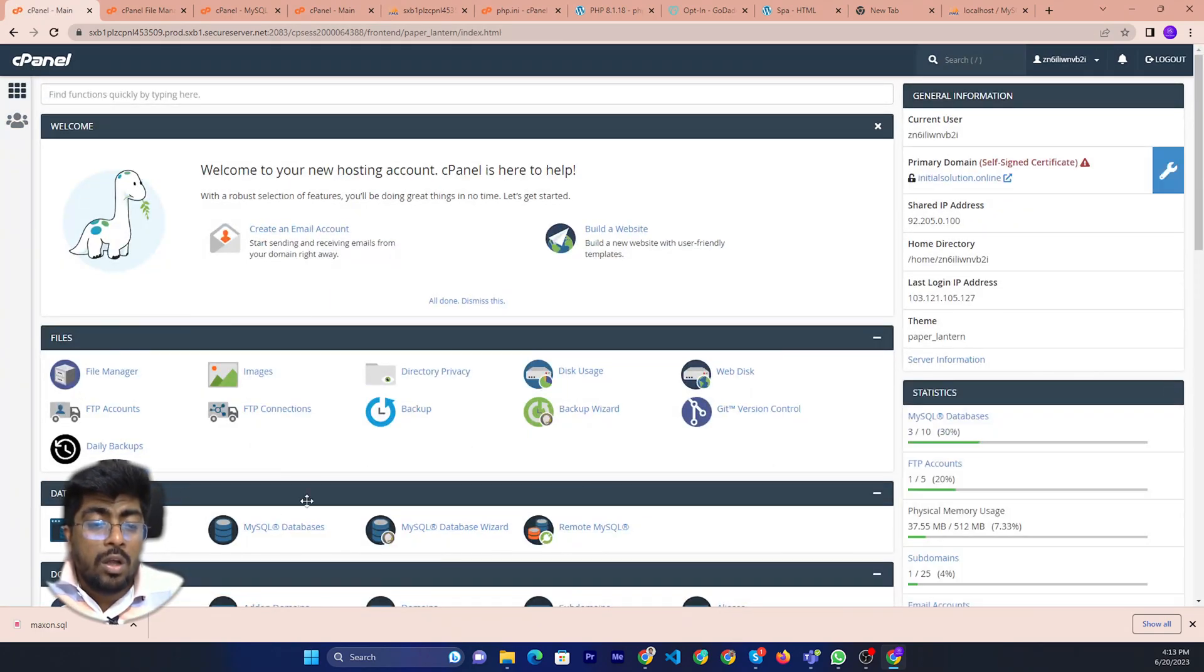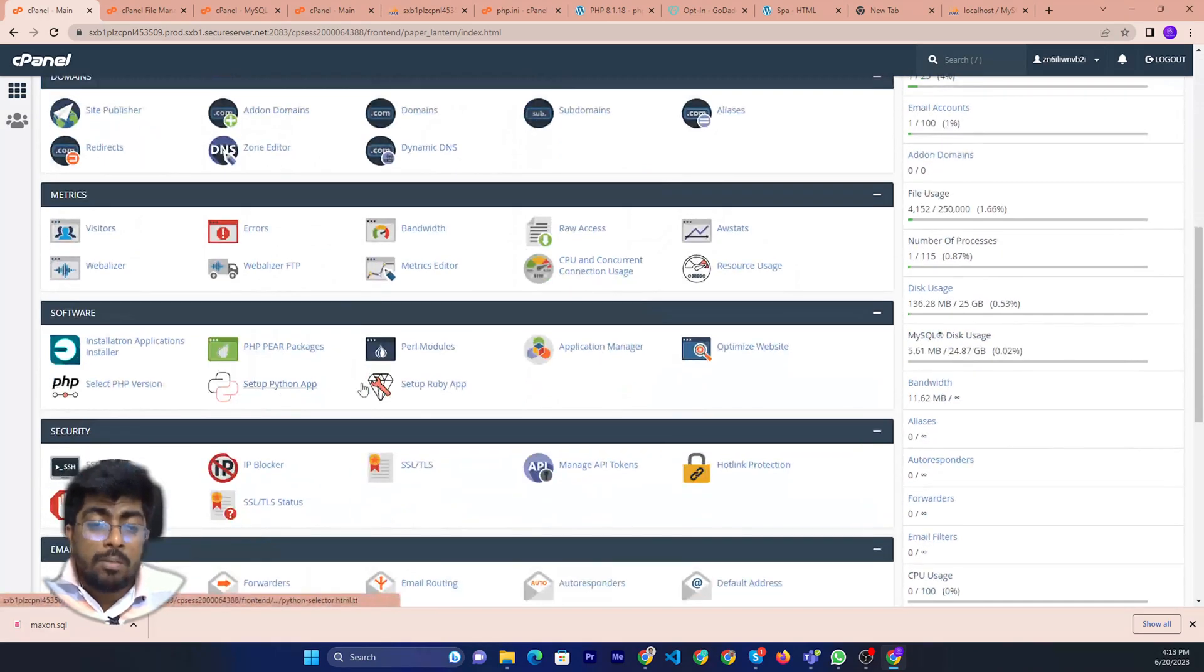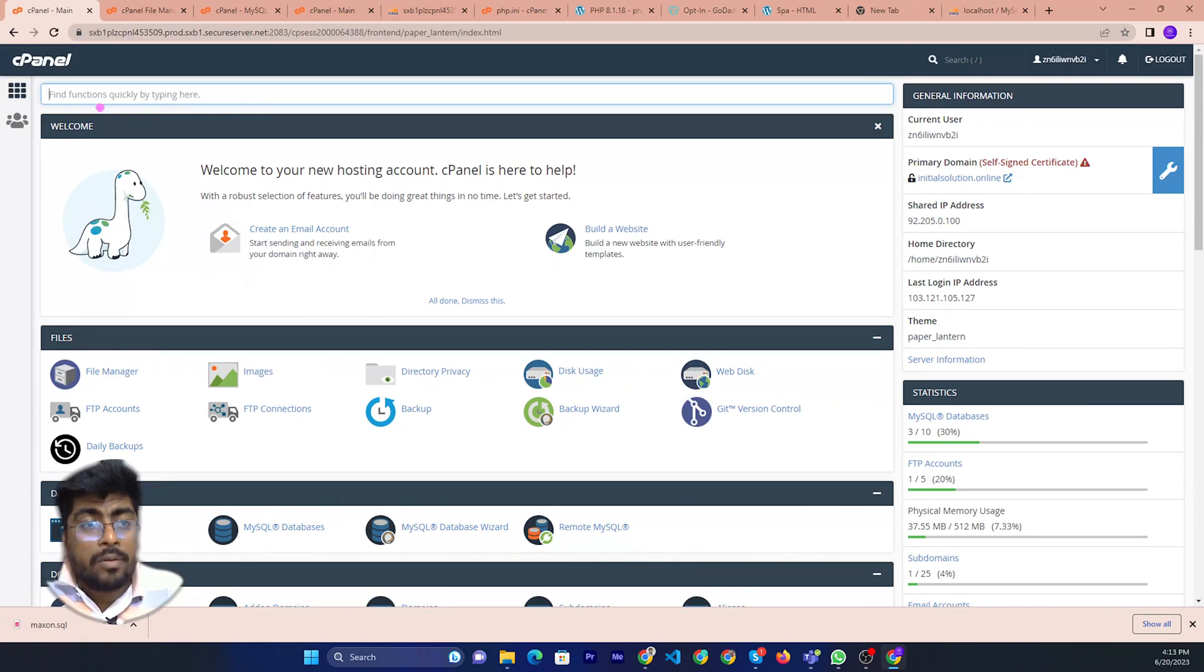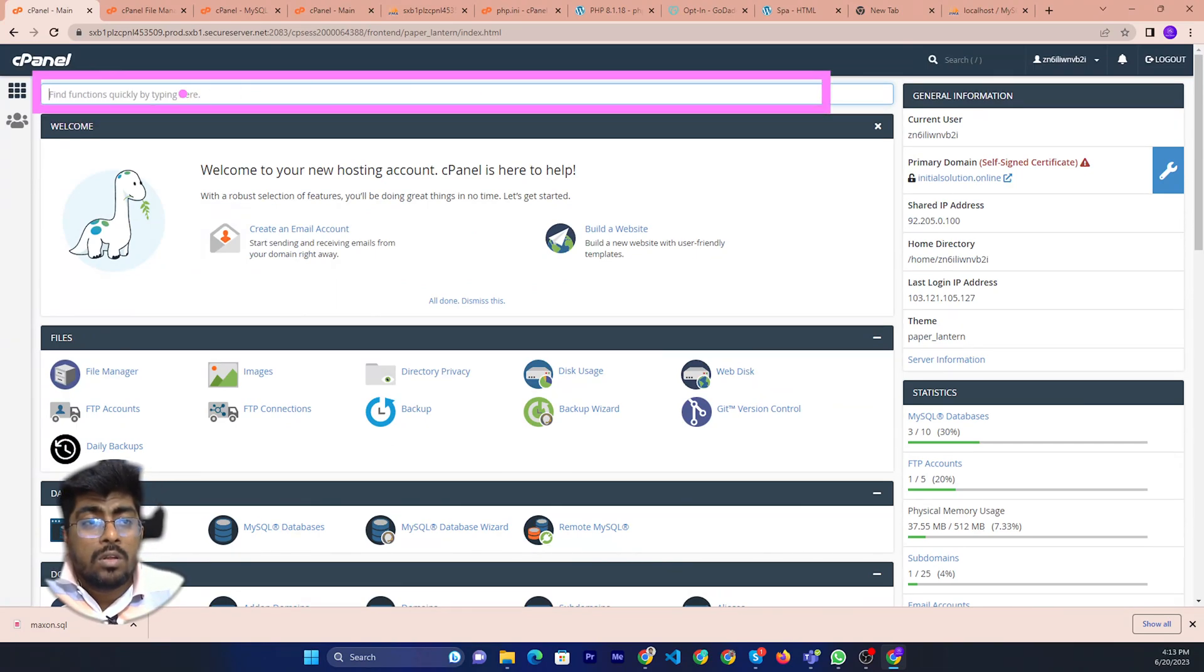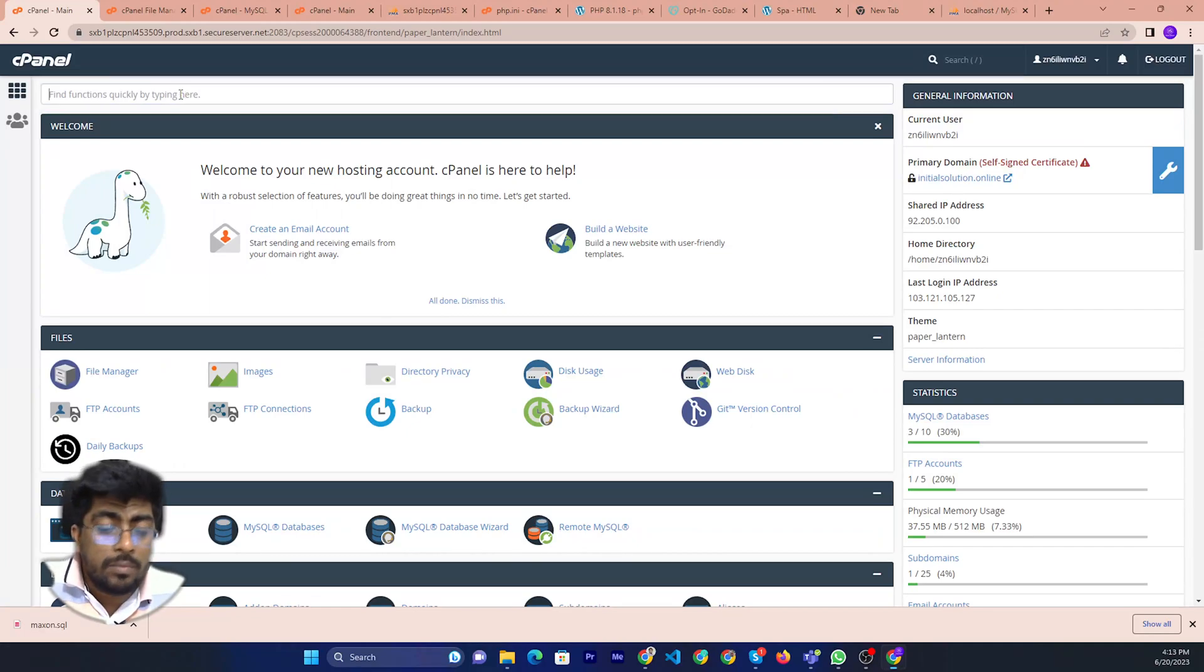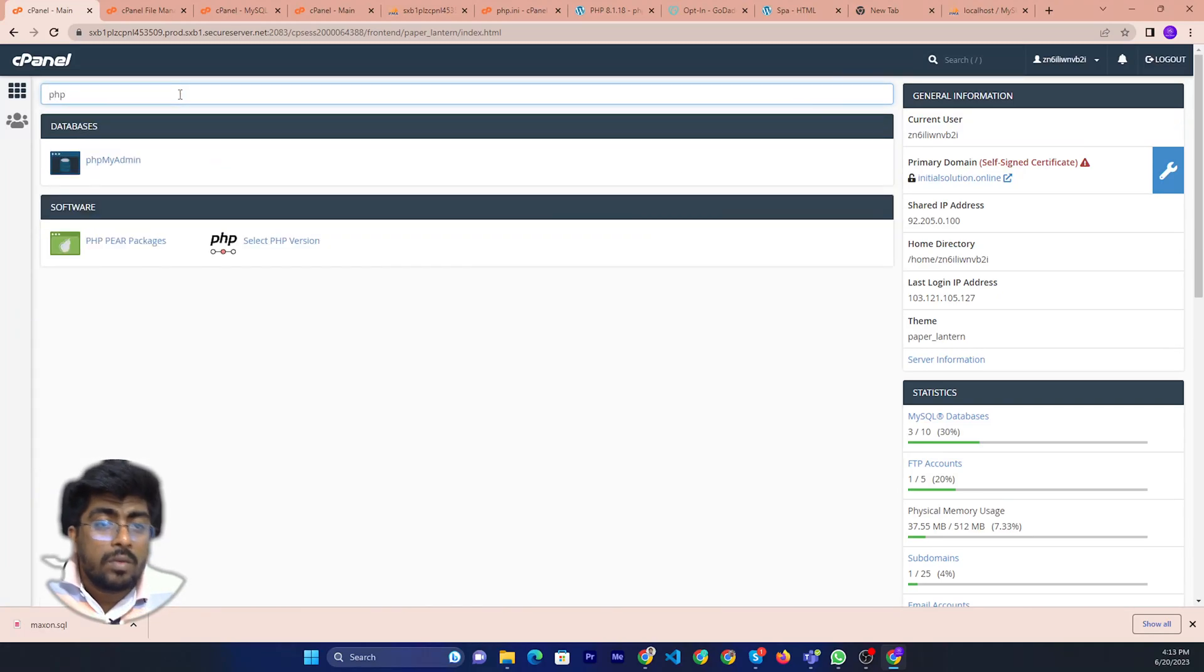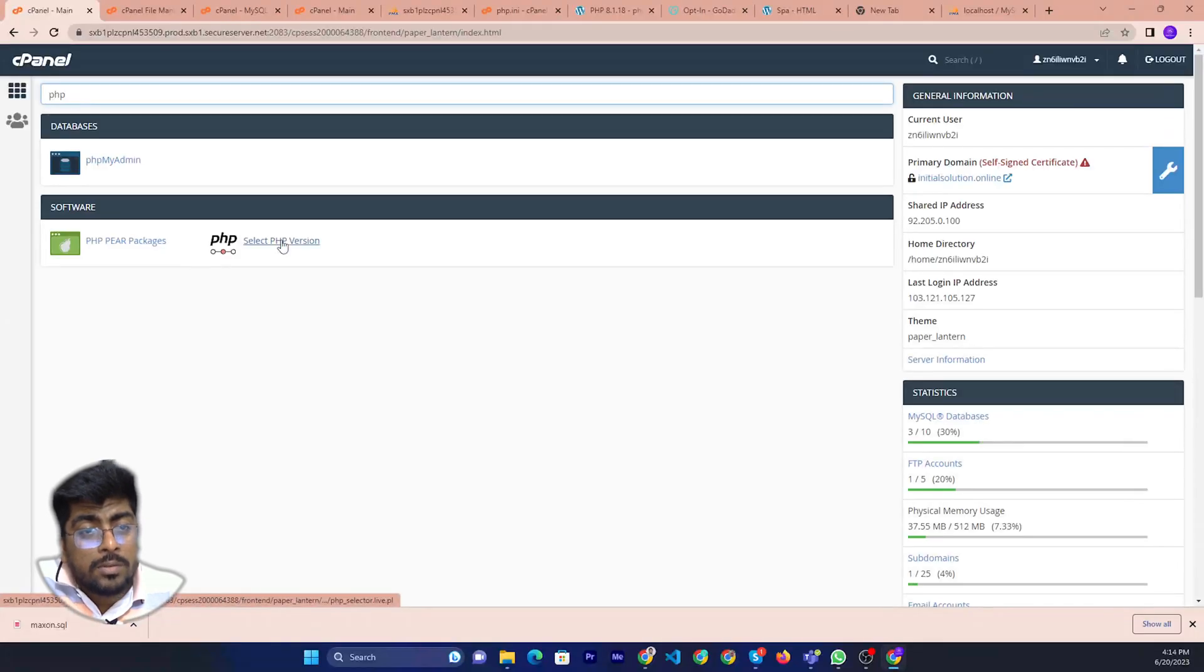Then you can just go to the PHP select version, you can search here. Then I will type PHP select, you can click the PHP select.